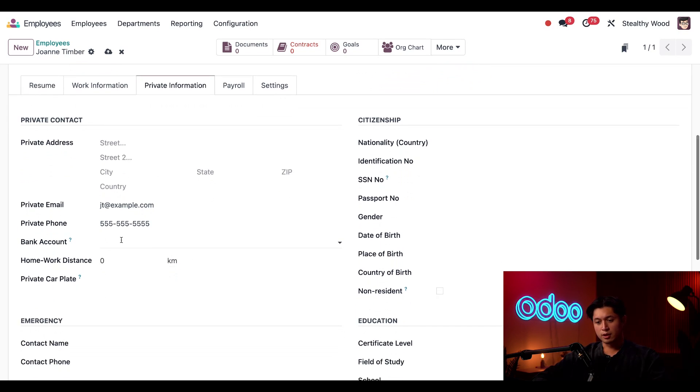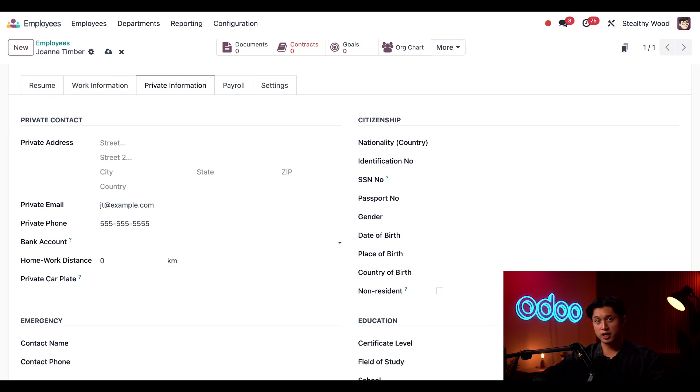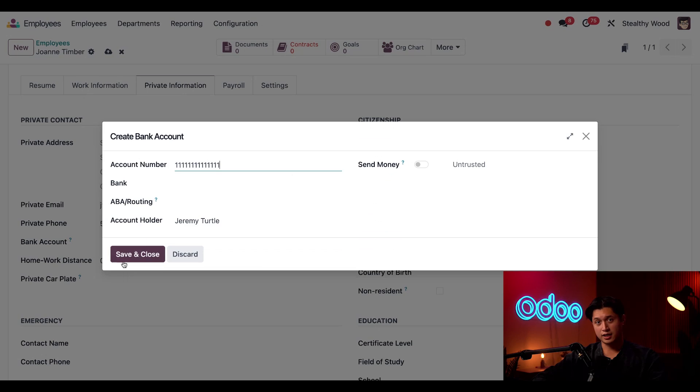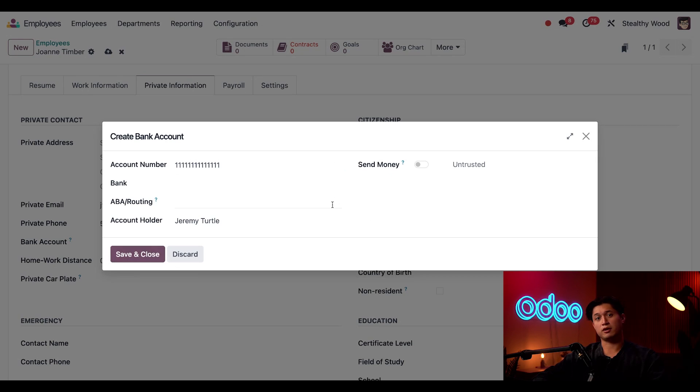The bank account field here must be configured or she won't get her paycheck. So I'm going to enter an account number here. And then click create and edit.